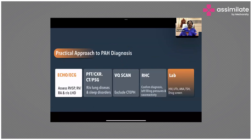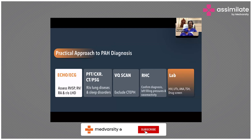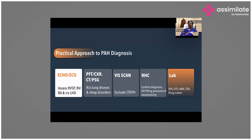Apart from echo, on ECG we assess the right ventricular systolic pressure, right ventricular dimensions, whether it's dilated, RA dilatation, or you can even rule out left heart disease which could be the reason for elevated pulmonary artery pressure. Pulmonary function tests, radiological tests, CT scan — particularly HRCT — and polysomnography are all used to identify the cause for pulmonary hypertension. VQ scan is very important to exclude chronic thromboembolic pulmonary hypertension.